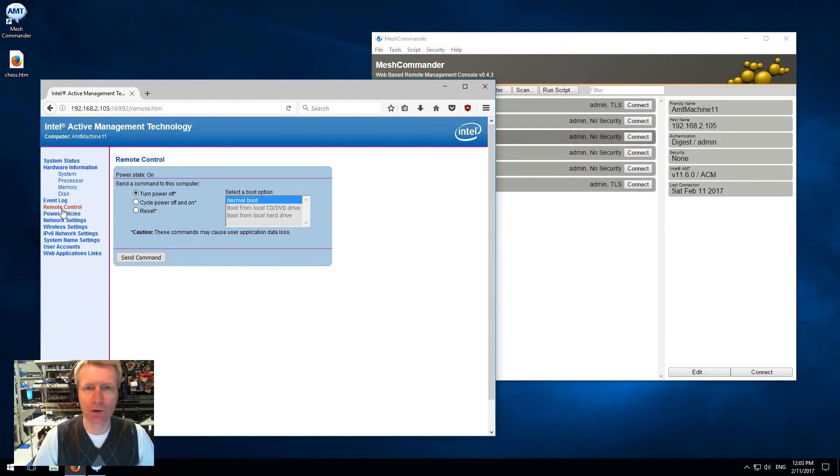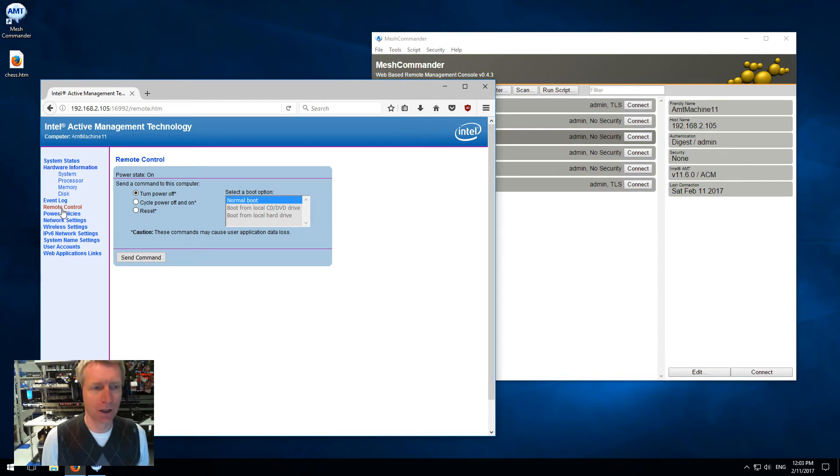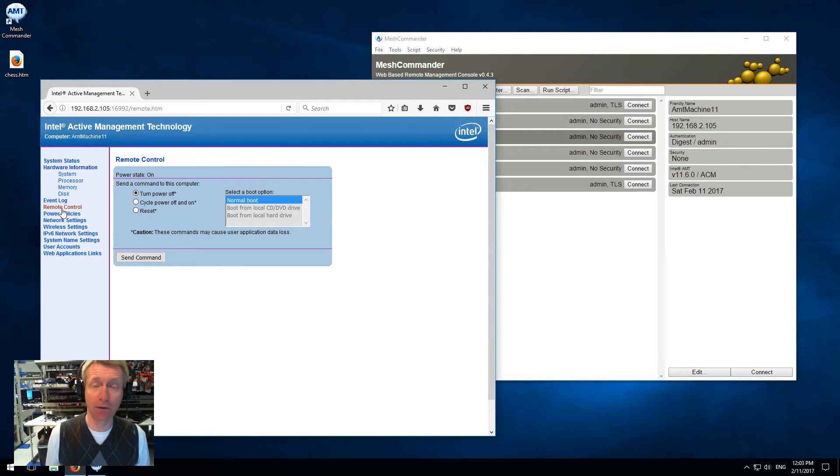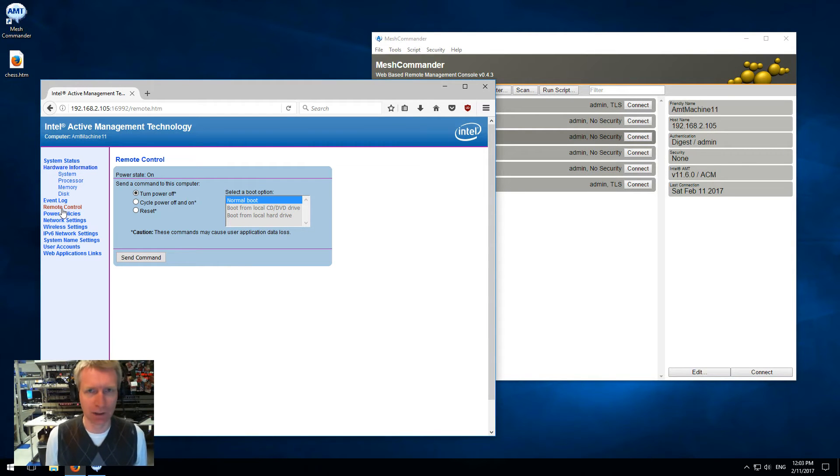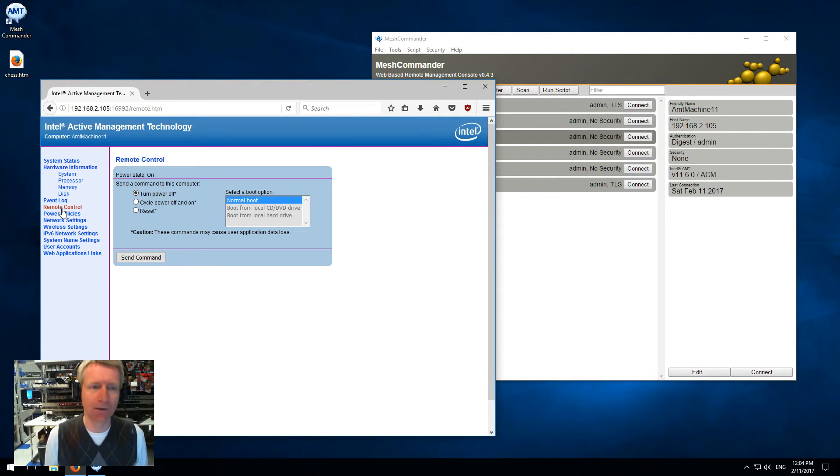You can do power control. Now this is not a super useful web UI. It's always available, which is great, even if the machine is sleeping, soft off, or hibernating, but it's not that useful.